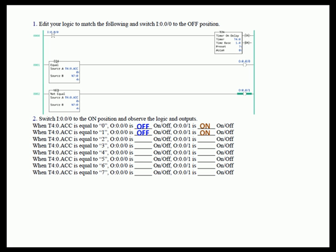The same behavior holds for values of one, two, and three. For both instructions, the accumulate is either equal to four or not equal to four. Not equal is true for those values because it has not been equal to four, and equal has been false. However, when we hit an accumulate value of four, we switch places — rung one is true and rung two is false. Then we go back to the former state for the rest of the values.